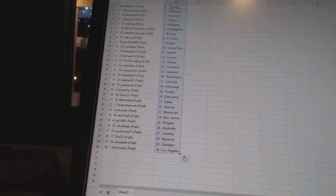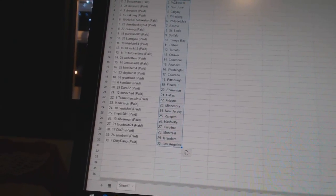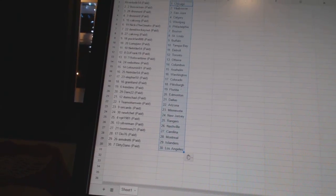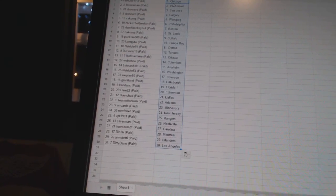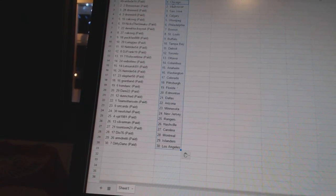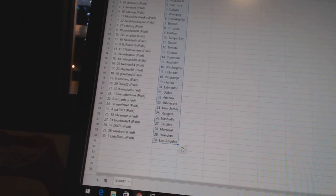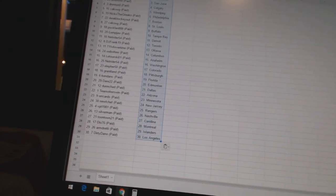VPT1981 has the Rangers. Silverman has Nashville. Toontown21 has Carolina. DO76 has Montreal. Armdreddy has the Islanders. And Dirty Dano has Los Angeles. No one gets lost.